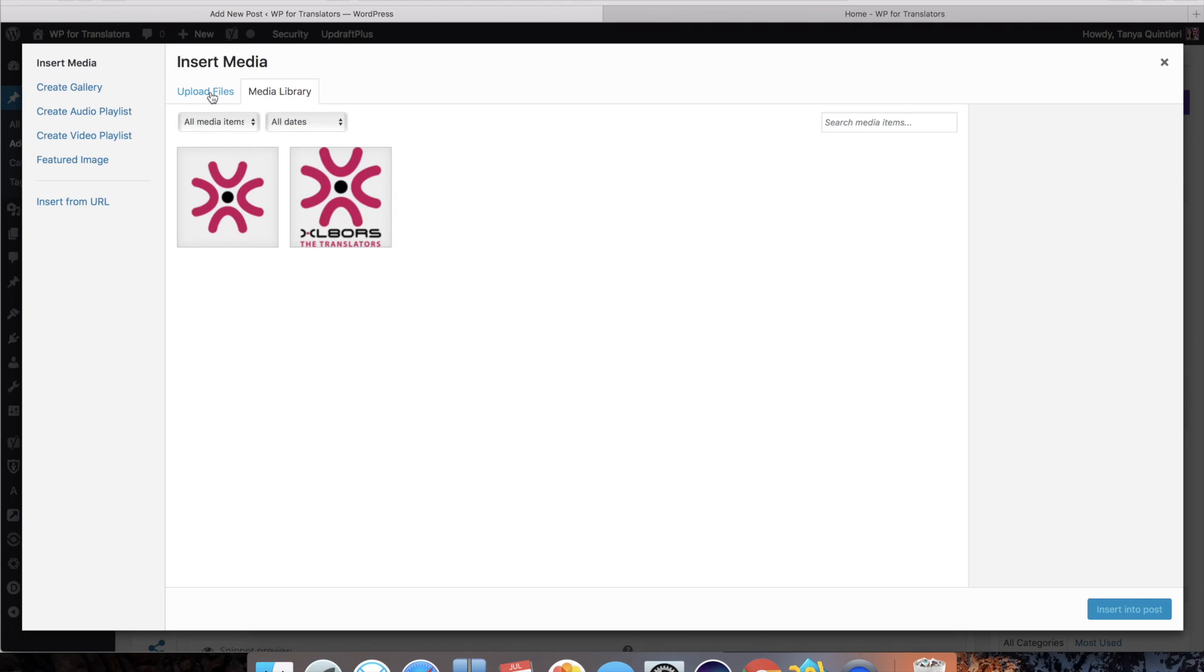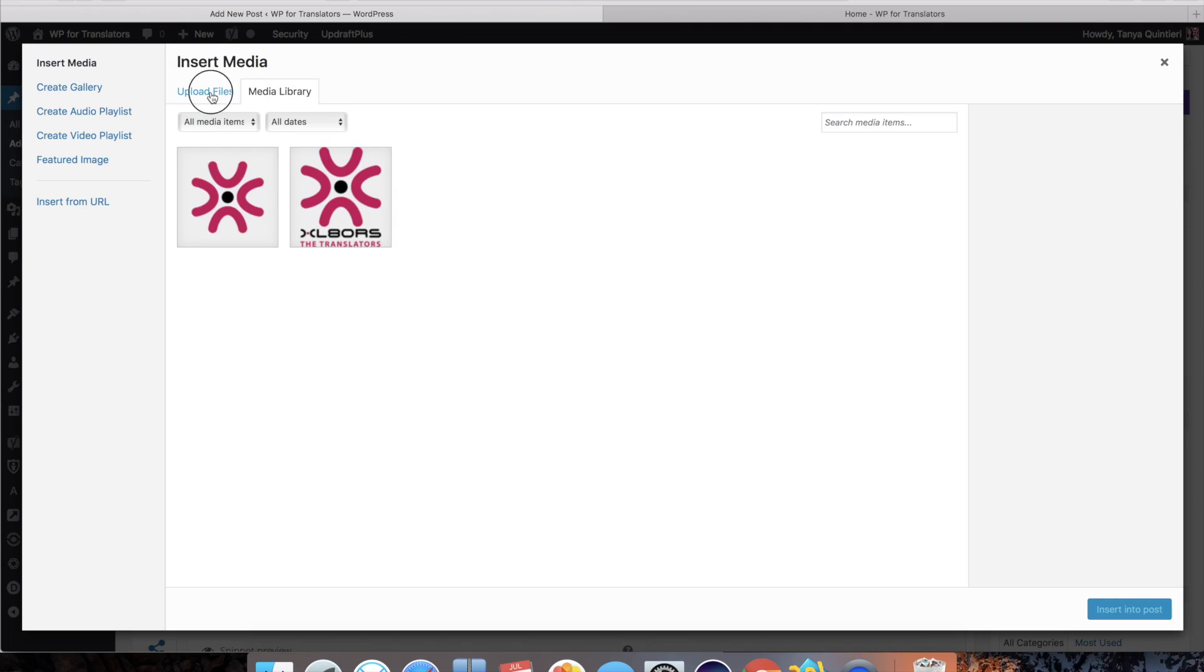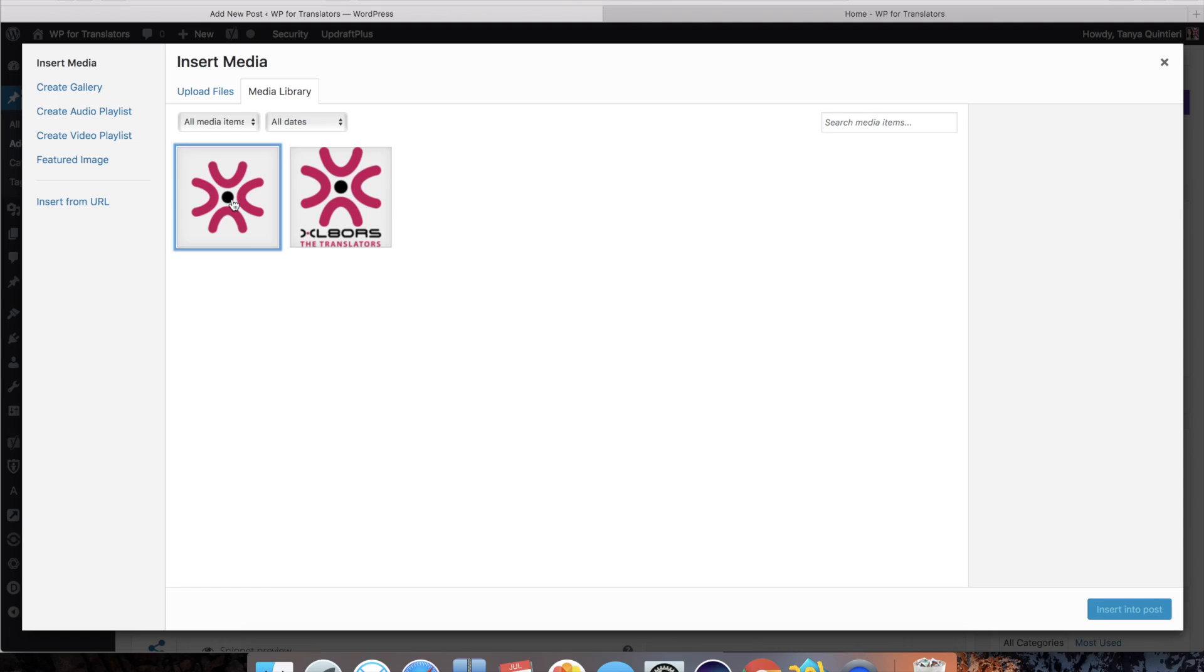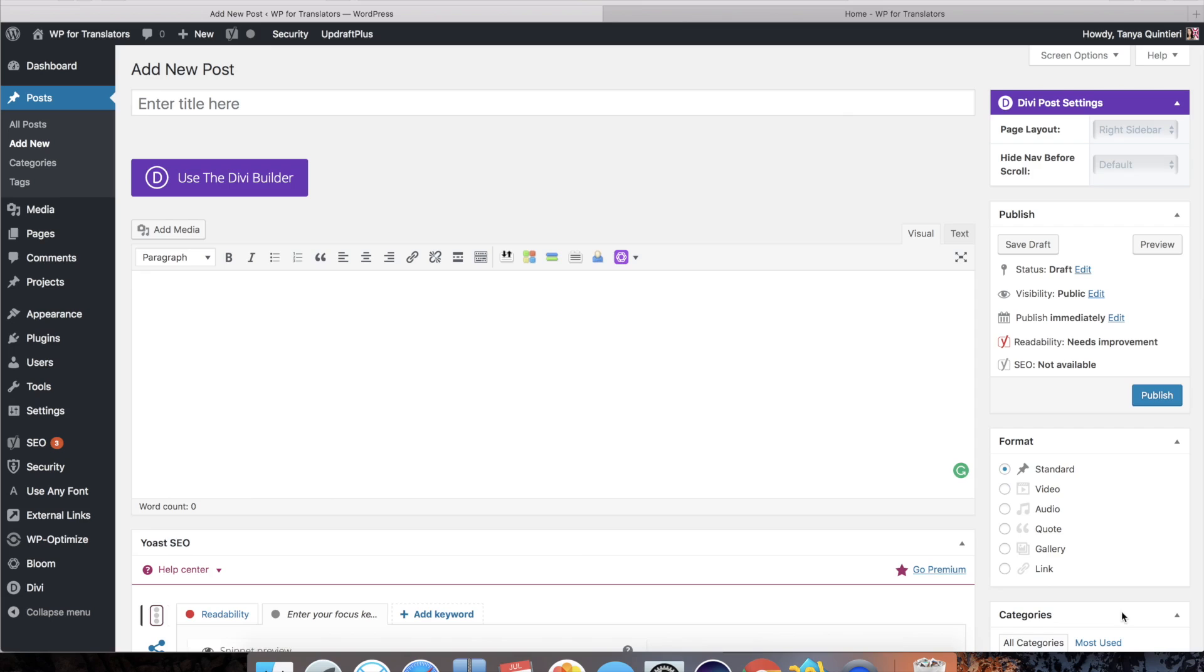If you haven't done that you can go to upload files and select files from your computer and if at all possible you will want to create an image that is about the size that you want to display. In my case this is 115 by 115 as you can see over here and I'm just going to use that.